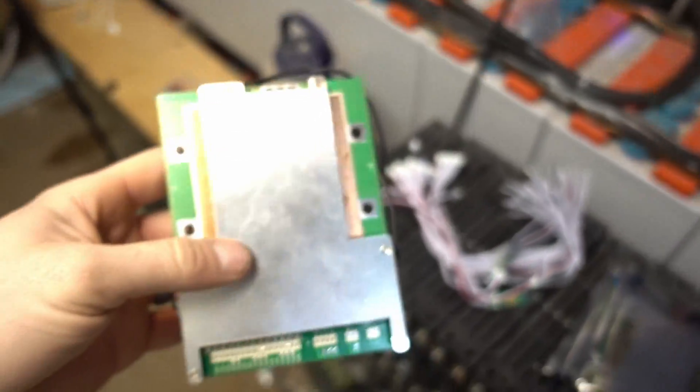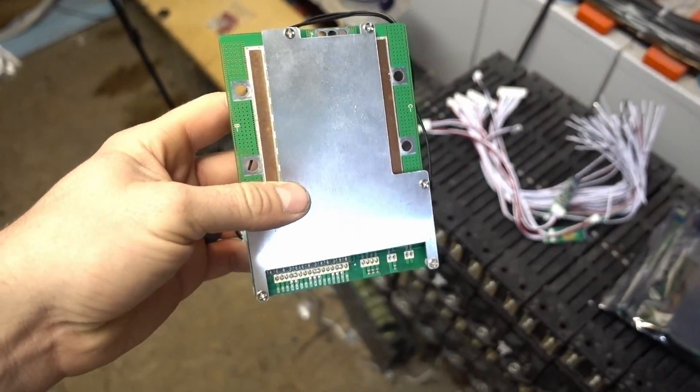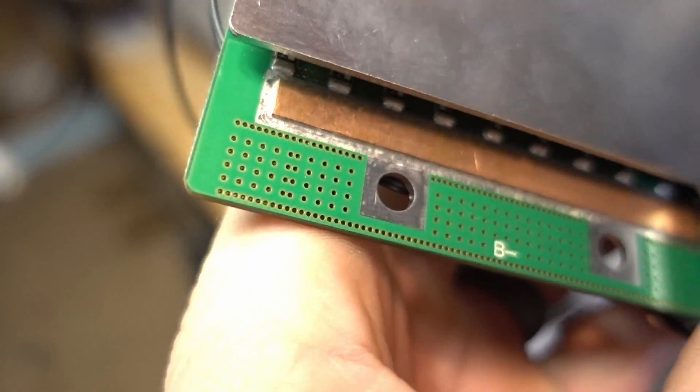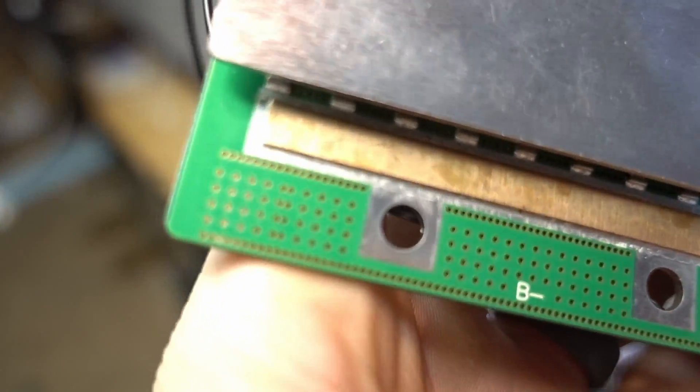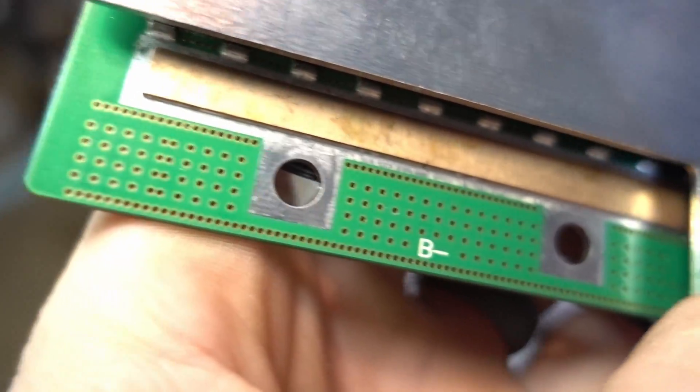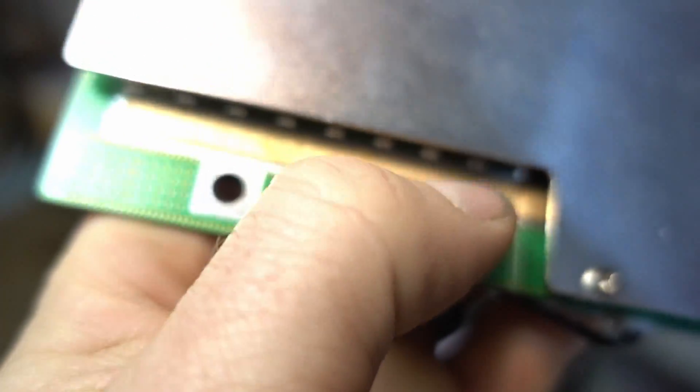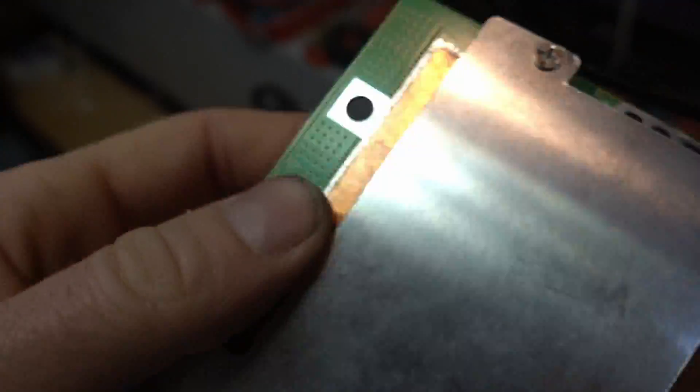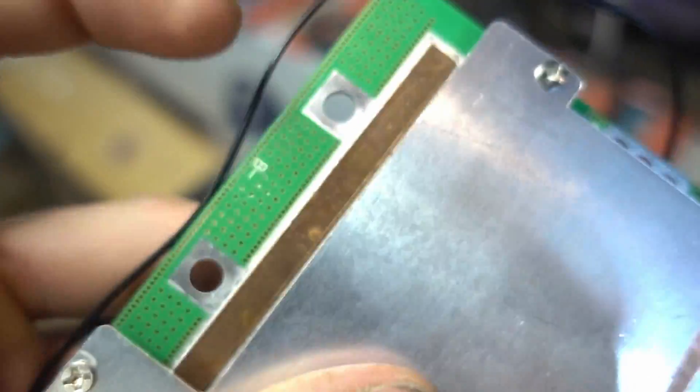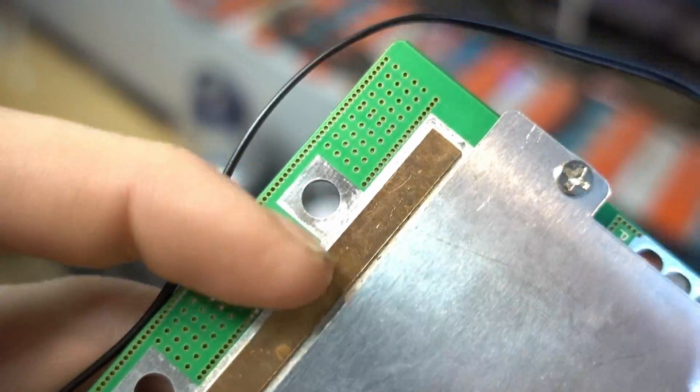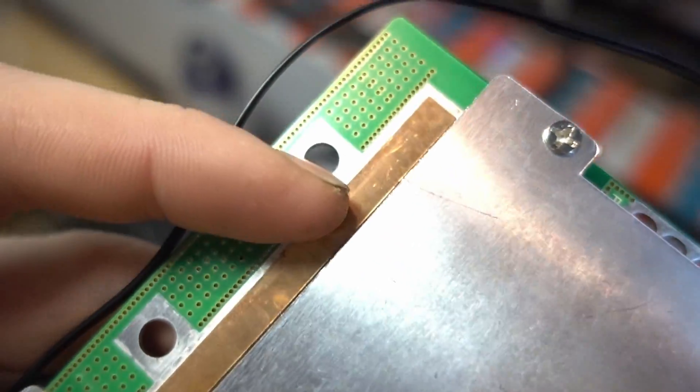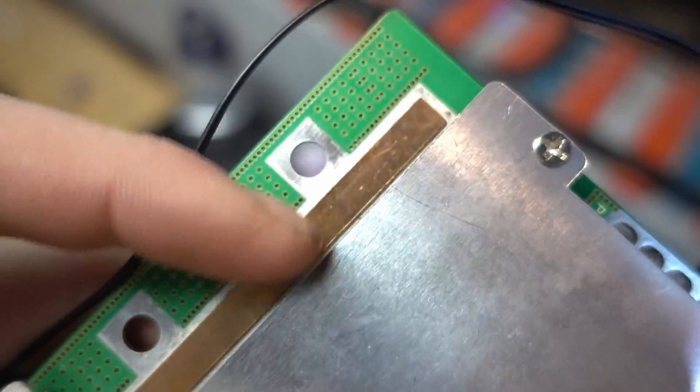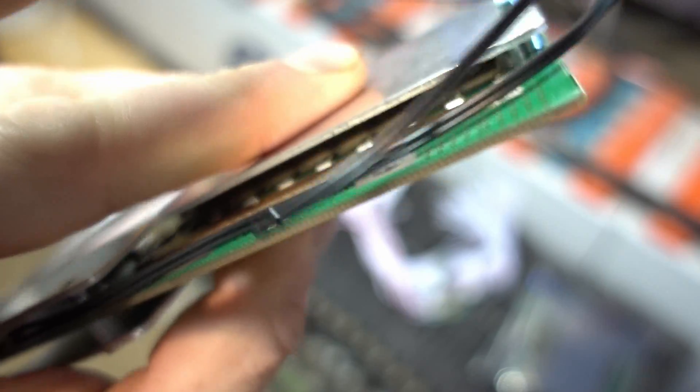They have these copper rails soldered onto the board for current carrying. So when I solder my wire to here, I'm gonna be soldering it right up to this copper rail so it can hold the current a lot better.